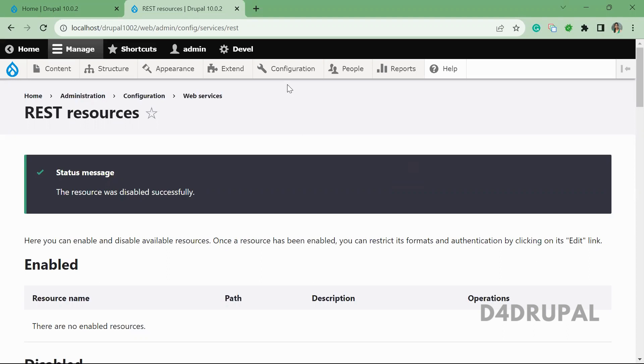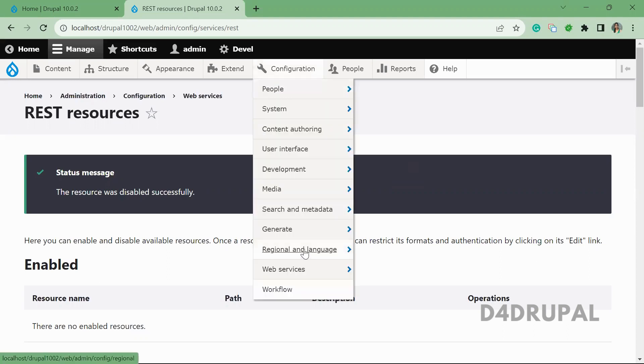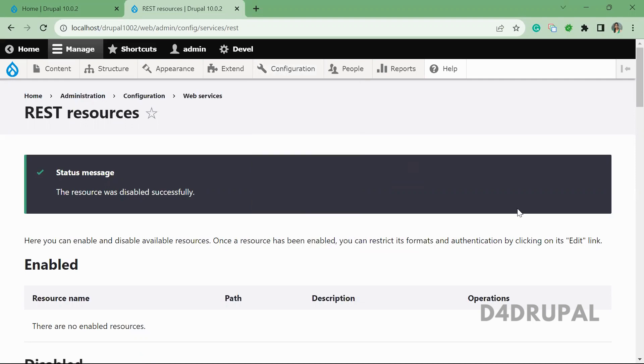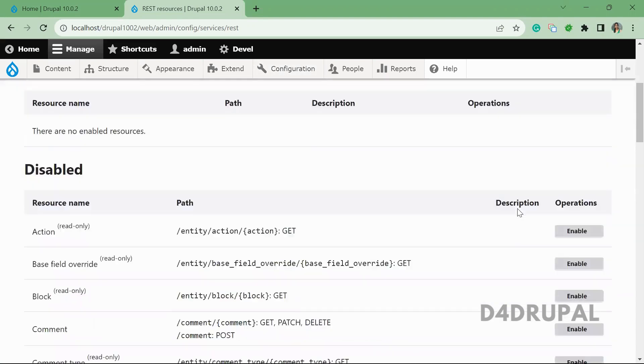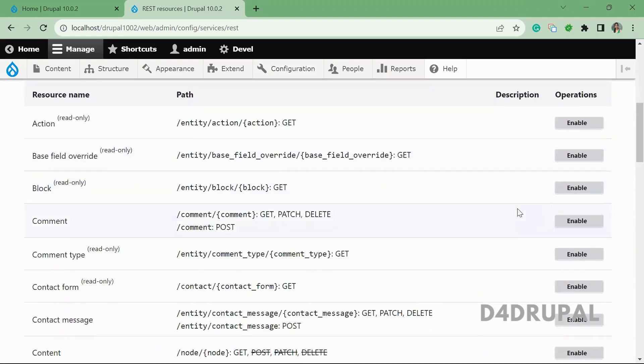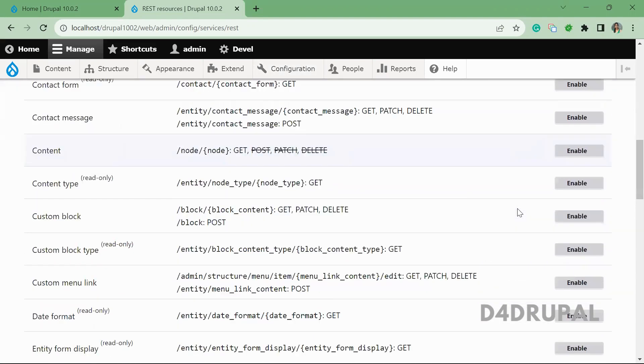So for that, what you have to do, go to configuration, web service REST. So here, as I already mentioned, we'll have all the services.